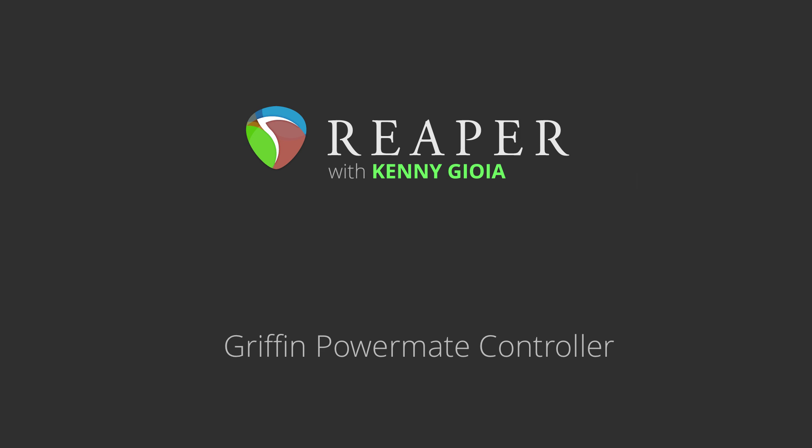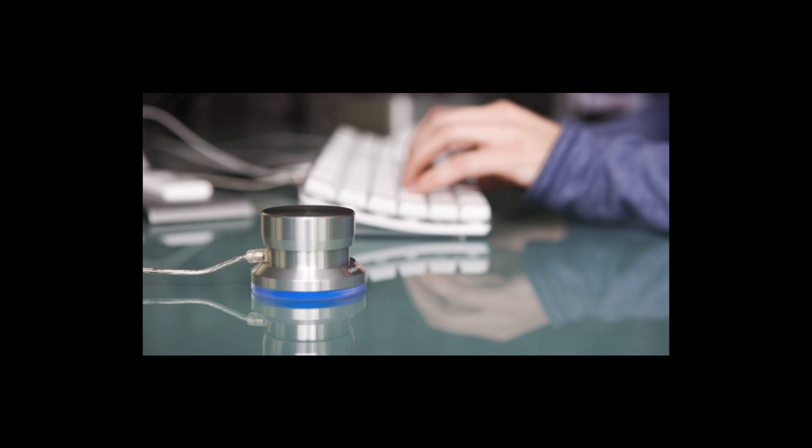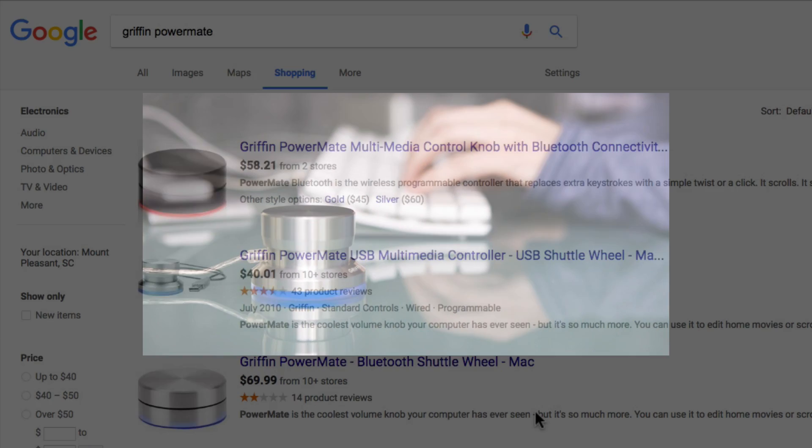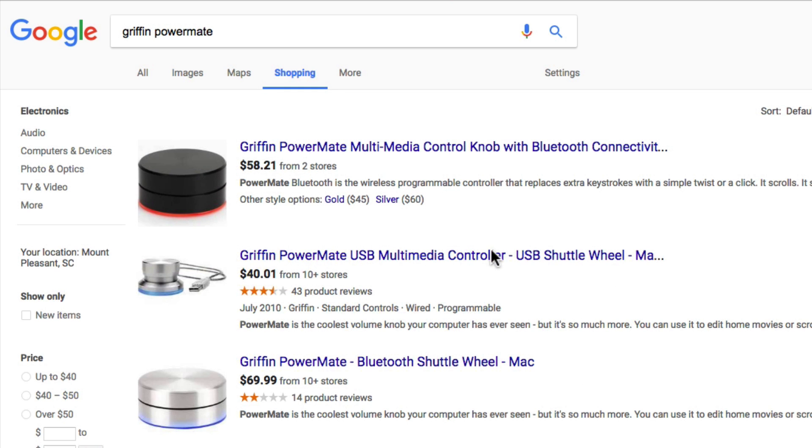In this video, I want to show you the Griffin PowerMate and how we could use it to control Reaper. There's a little controller I found that's pretty affordable. The one I'm using right here is the USB model. I got it for about 40 bucks.